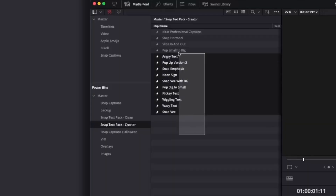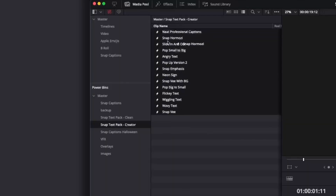This is especially useful if you have a lot of retainer clients, as you'll be constantly pulling these into your projects. So once you have all your templates and caption templates stored in the PowerBin, all you have to do is drag them into your regular project folder and they're ready to use.